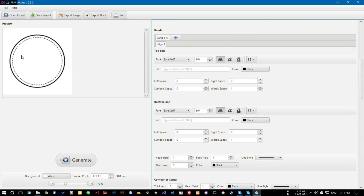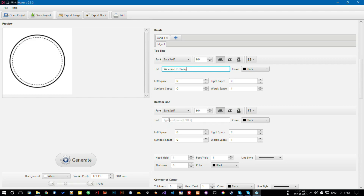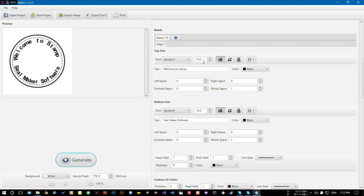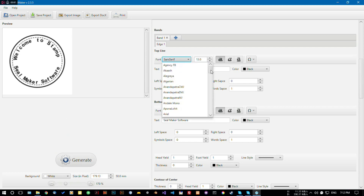Here in the bands you can actually add text within the shape region, and you can add more text as you want. For example: 'Welcome to Stamp Seal Maker Software'. Here you can see we have the add/edit text option. Let's change the font size to 15 and generate it. Actually let's decrease the font size to 13 — it looks relatively better. You can also change the font family.